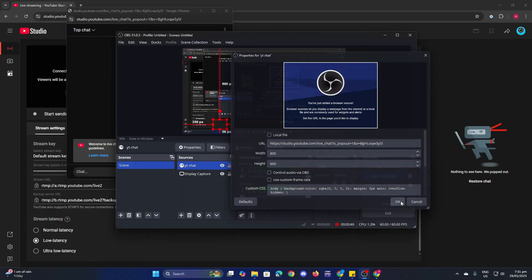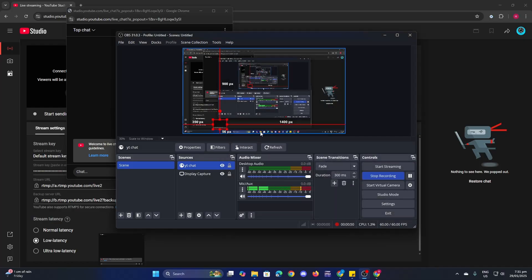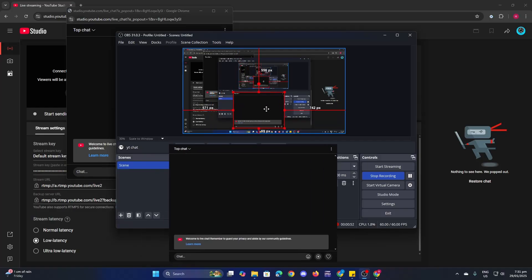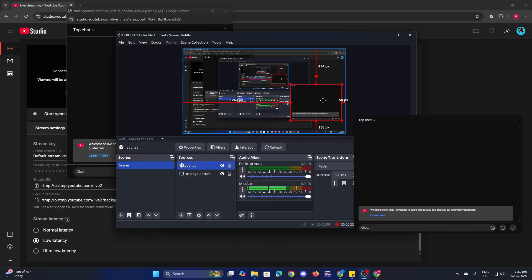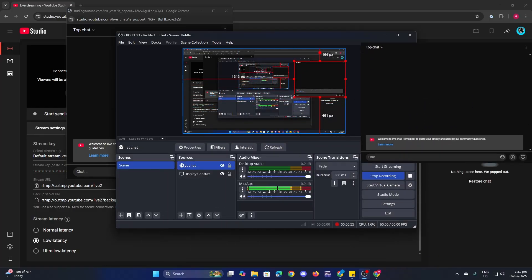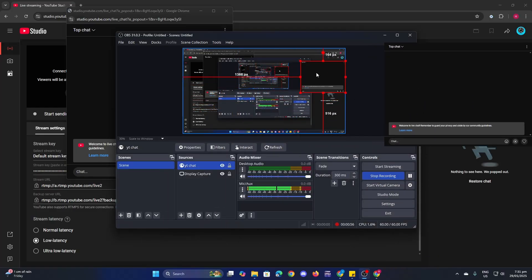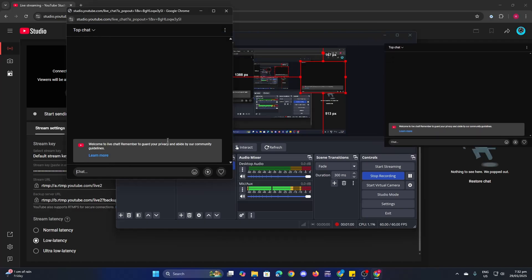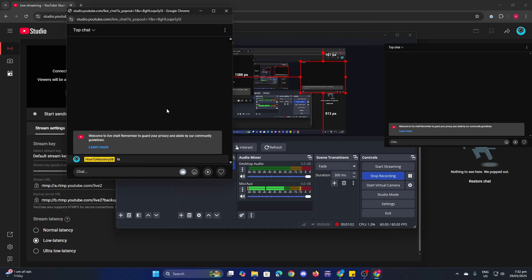Then click OK and now you can see the YouTube chat here. You can position the chat however you want here on your OBS. Now let's type in here, let's say hi.